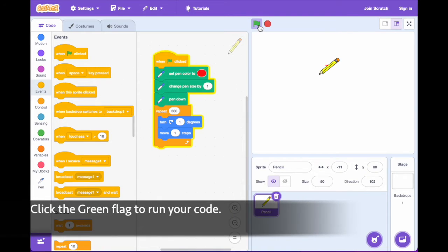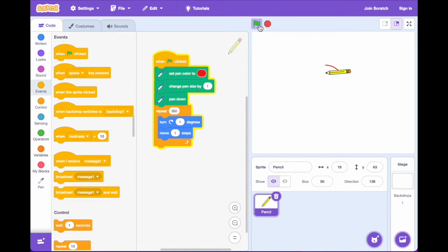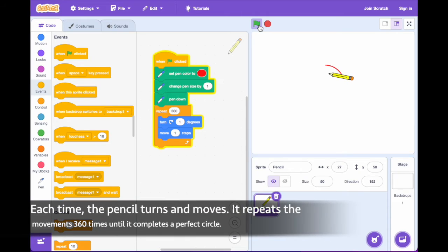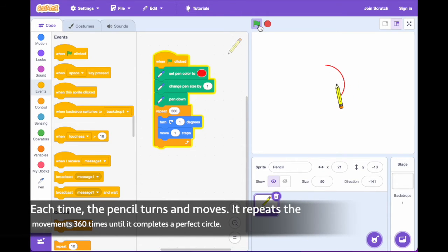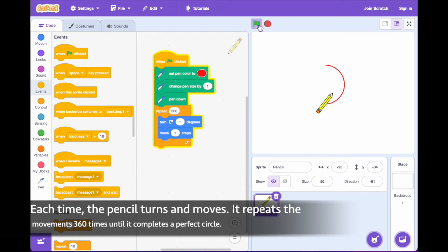Click the green flag to test your code. Each time the pencil turns and moves, it repeats the movements 360 times until it completes a perfect circle.